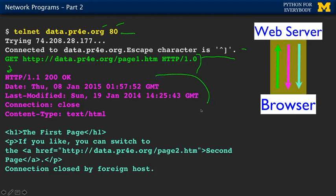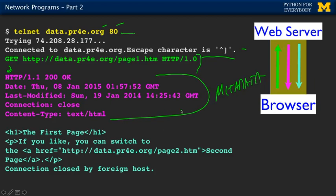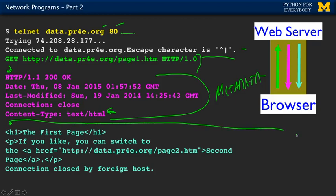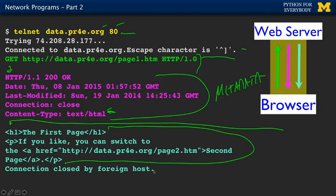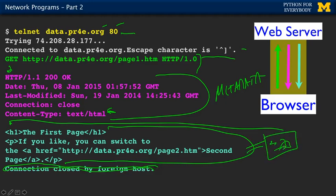The server sends back two chunks of information: first the headers, which are metadata about the file you're about to get — including what kind of file it is, such as 'text/html'. Then a blank line, which splits the headers from the content. Then the content of the file itself. Then the connection is closed. That page is shown with some content and links.